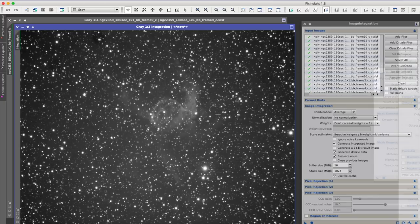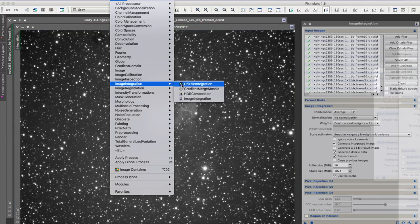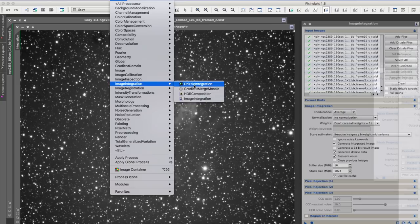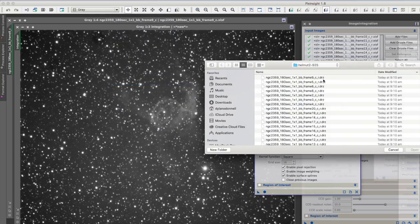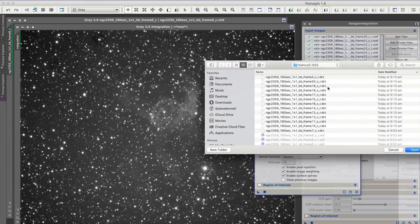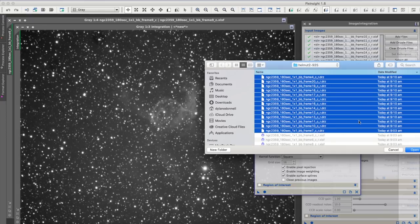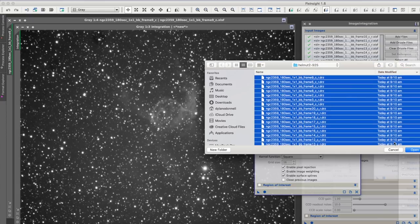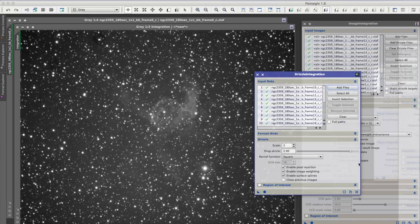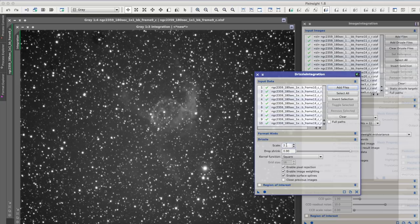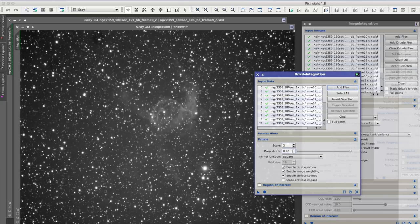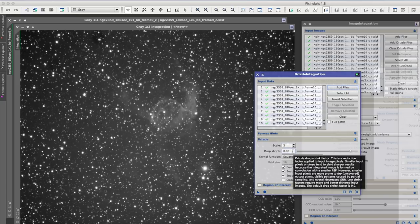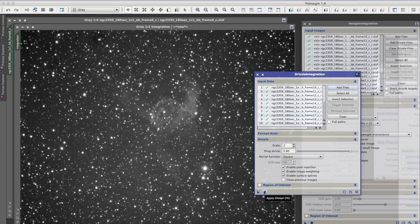So we're going to open up the Drizzle integration tool. And we're going to add the DRZ files that we just got from that last step. And we're just going to apply a Global Drizzle. I've got the scale set here at 2 and the drop shrink around 1. And we just apply Global.